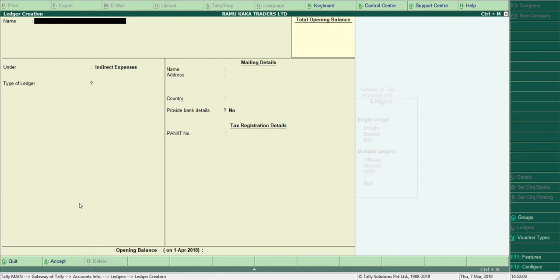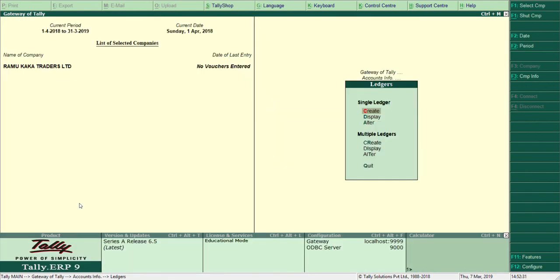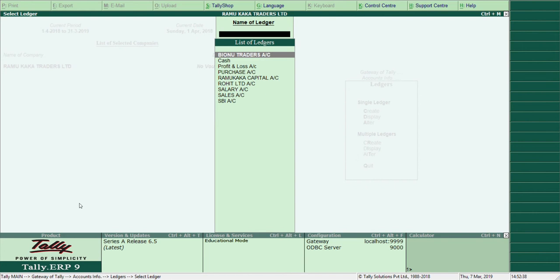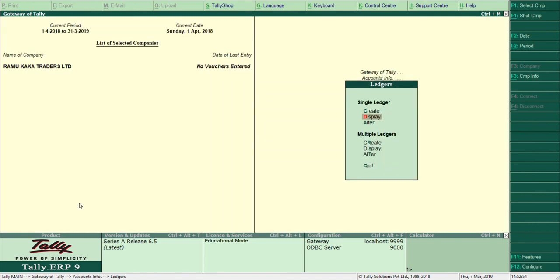We have now created ledgers for all seven transactions: Capital Account, SBI Bank Account, Purchase Account (cash and credit), Sales Account (cash and credit), and Salary Account. Let's go back and use the Display option — not Create — to verify. Under Single Ledger, select Display and press Enter. We can see all the accounts we just created: Binu Traders, Purchase Account, Ramu Kaka Capital Account, Rohit Limited, Salary, Sales, and SBI.